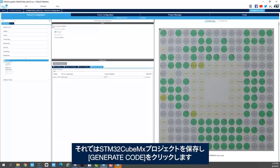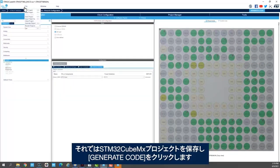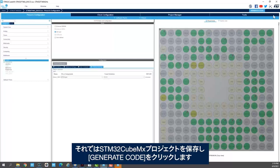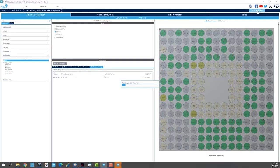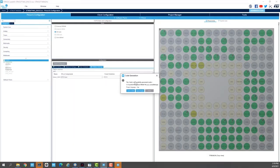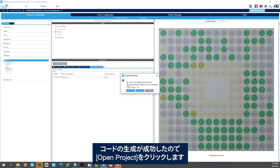And now I'll save my STM32CubeMX project and click on generate code. So the code is successfully generated. I'll click open project.